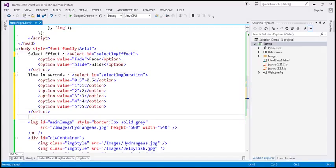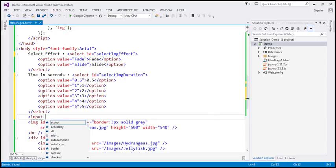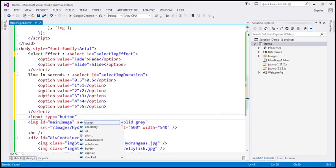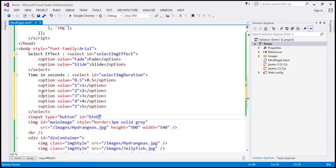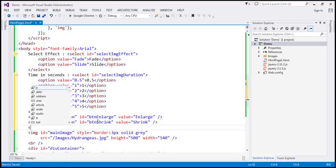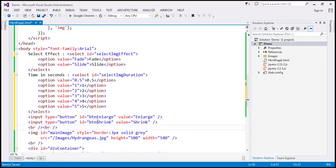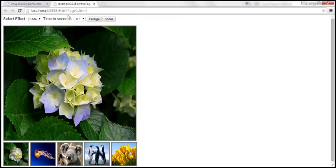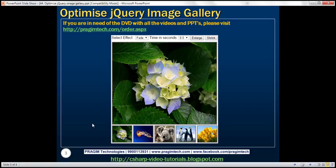Then we need two button elements: an input of type button with ID `btnEnlarge` and value 'enlarge', and another with ID for shrink and value 'shrink'. We'll also include two HTML break elements. Let's save the changes and reload the page to get a UI similar to what we saw on the slide.